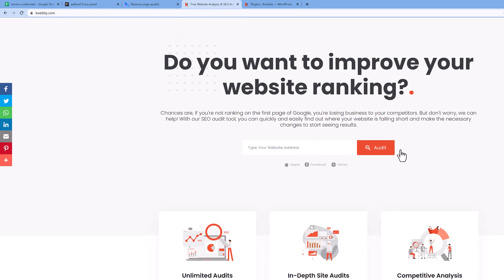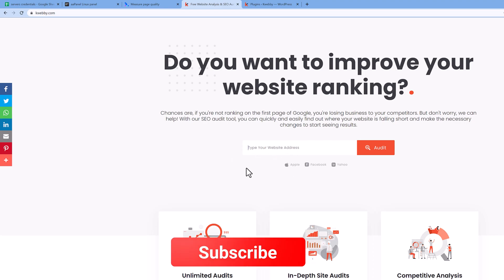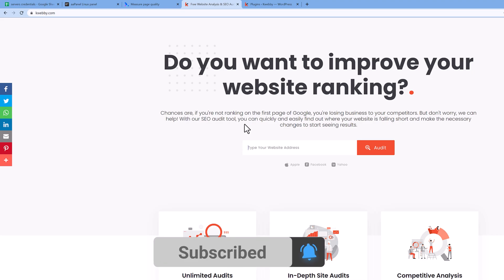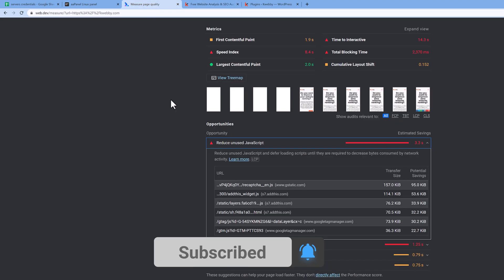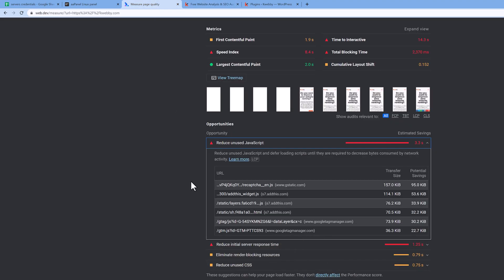For example, reCAPTCHA has been enabled for my audit tool to keep bots away from my website. If some bot enters any URL, the reCAPTCHA will be shown and they have to resolve it to run the audit. So reCAPTCHA works flawlessly to keep bots away.